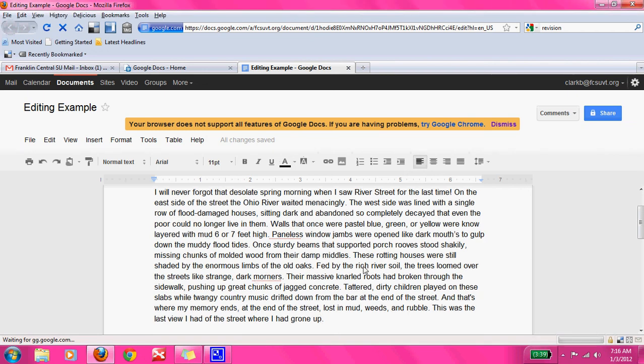So if we look at this example, this is the exact example that you looked at with the revision. This is the revised piece showing you that revision happens throughout the entire writing process. Editing, however, happens at the end.